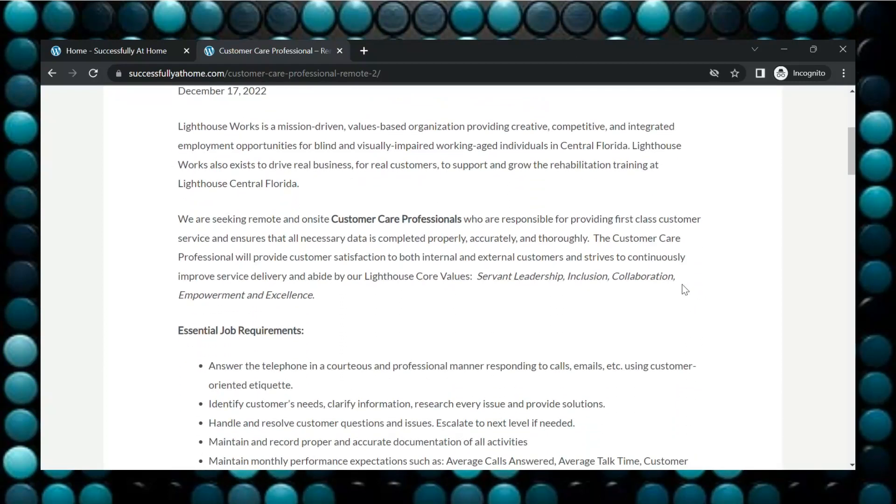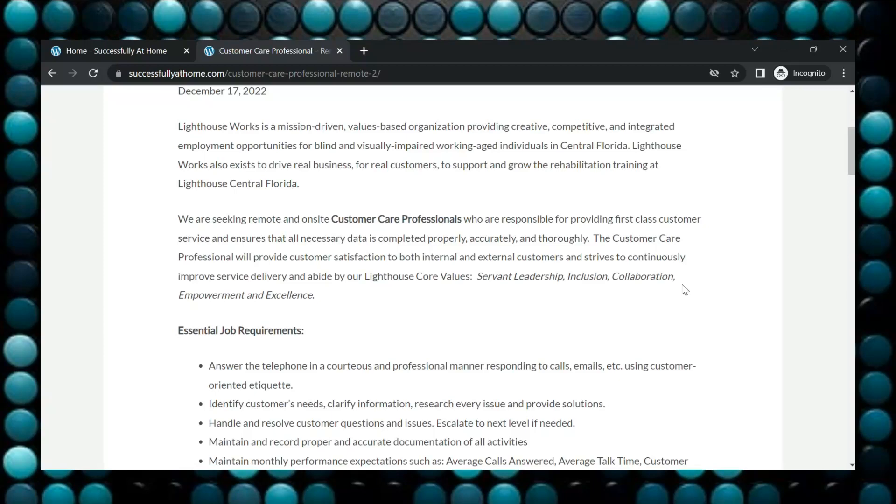So they are seeking remote and on-site customer care professionals who are responsible for providing first-class customer service and ensures that all necessary data is completed properly, accurately, and thoroughly.